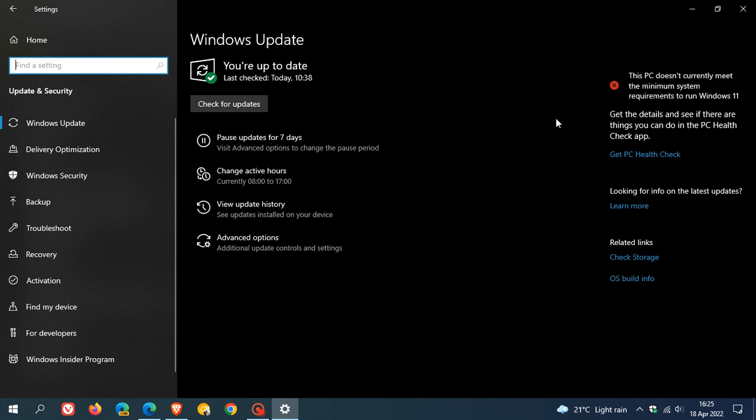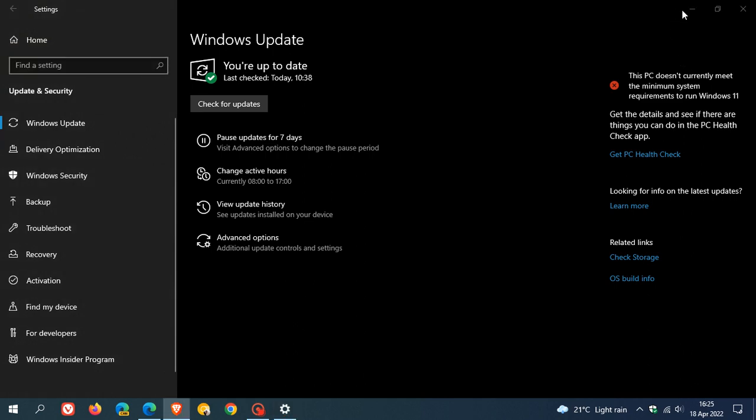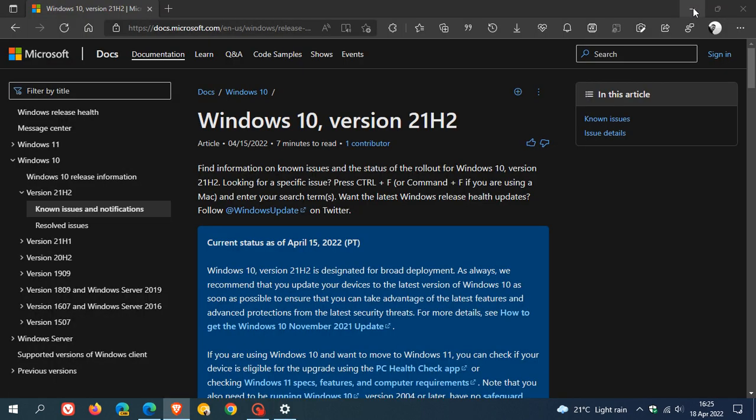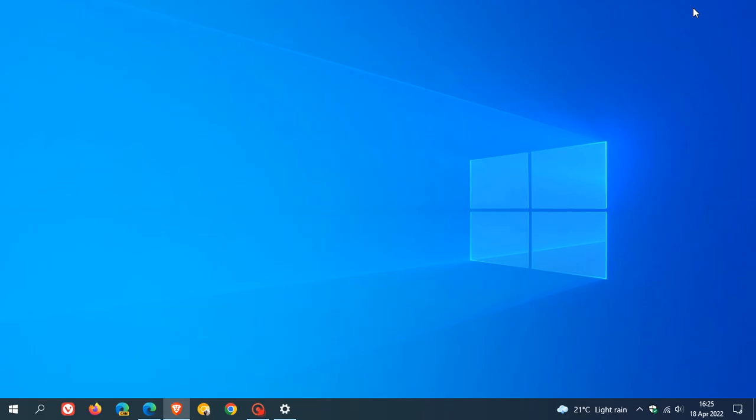And obviously, if your system does meet the minimum system requirements of Windows 11, then you can also upgrade to Windows 11 if that is your choice. And just a quick reminder as well that version 20H2 of Windows 10, which was the October 2020 feature update, is reaching its end of support and end of life on the 10th of May 2022.